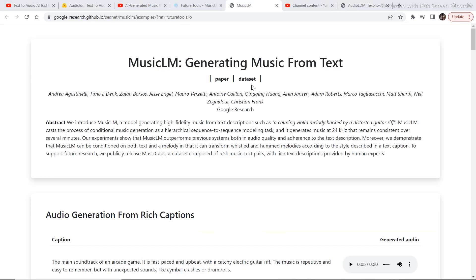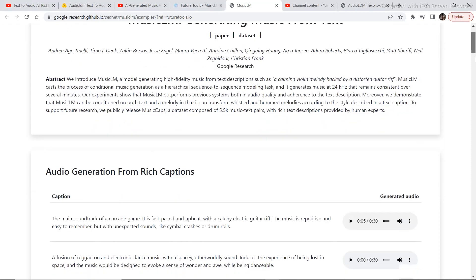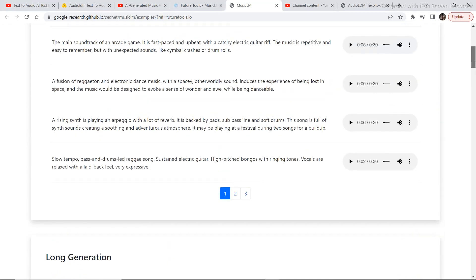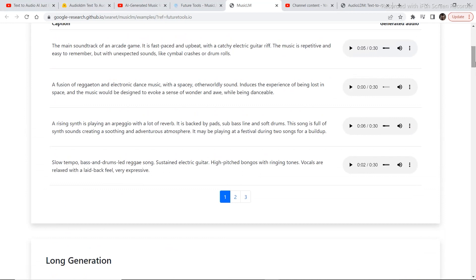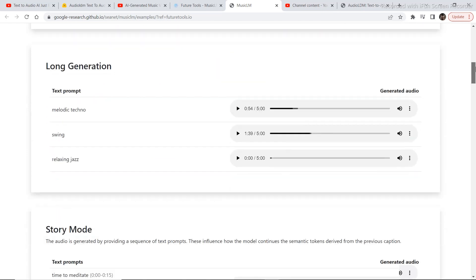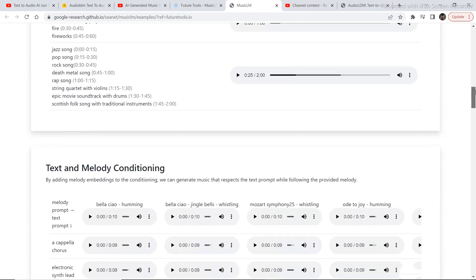The next one is called MusicLM. It is a text to music model from Google. Some examples include 'the main soundtrack of an arcade game.' These are all basic audio music examples generated from text prompts.